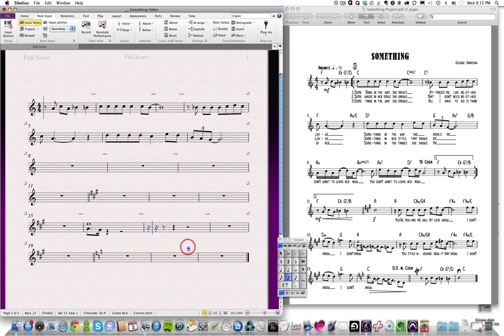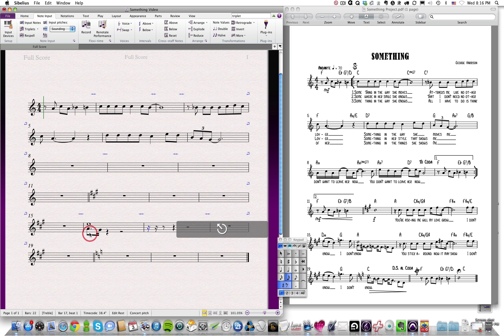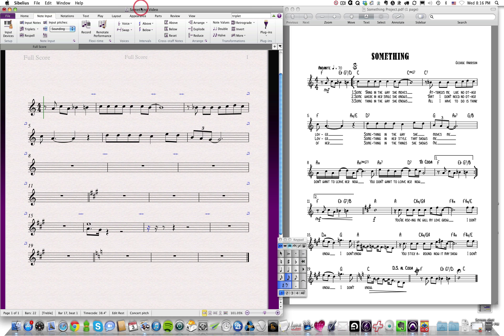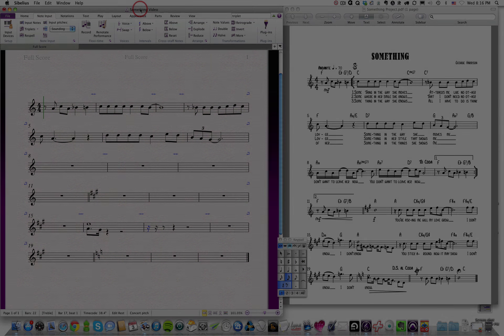So that's how you add triplets to your score as well as how to add a second voice to your score.